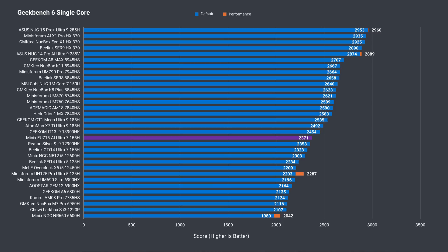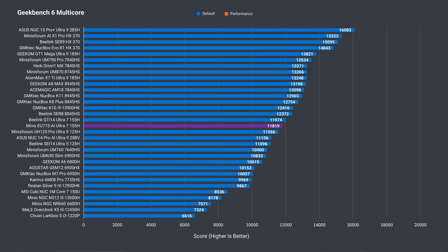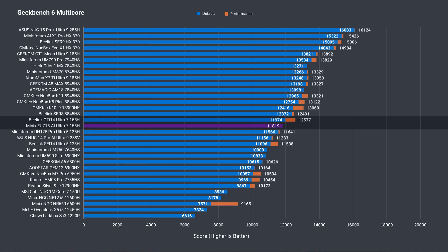Geekbench single core mimics the Cinebench results. There's a bunch of Minis outperforming it. In multicore, the GTI 14 Ultra took the win with its default power mode by a very small margin, and is up 6% with its power limit increased.